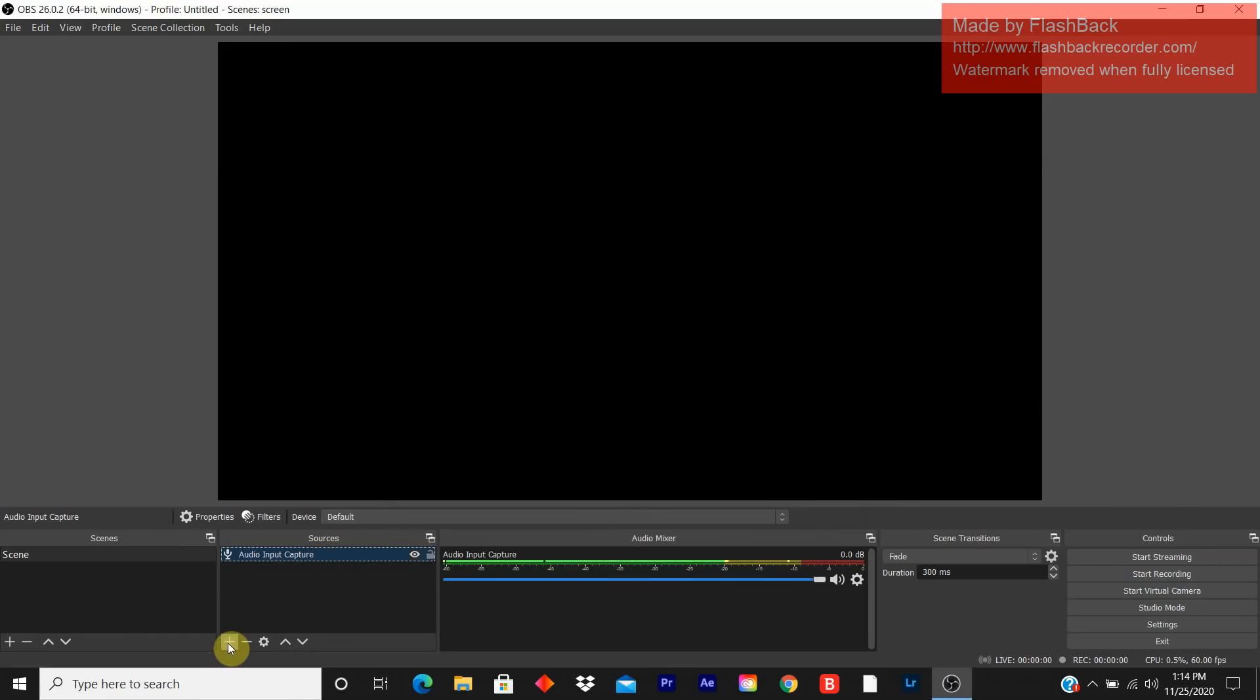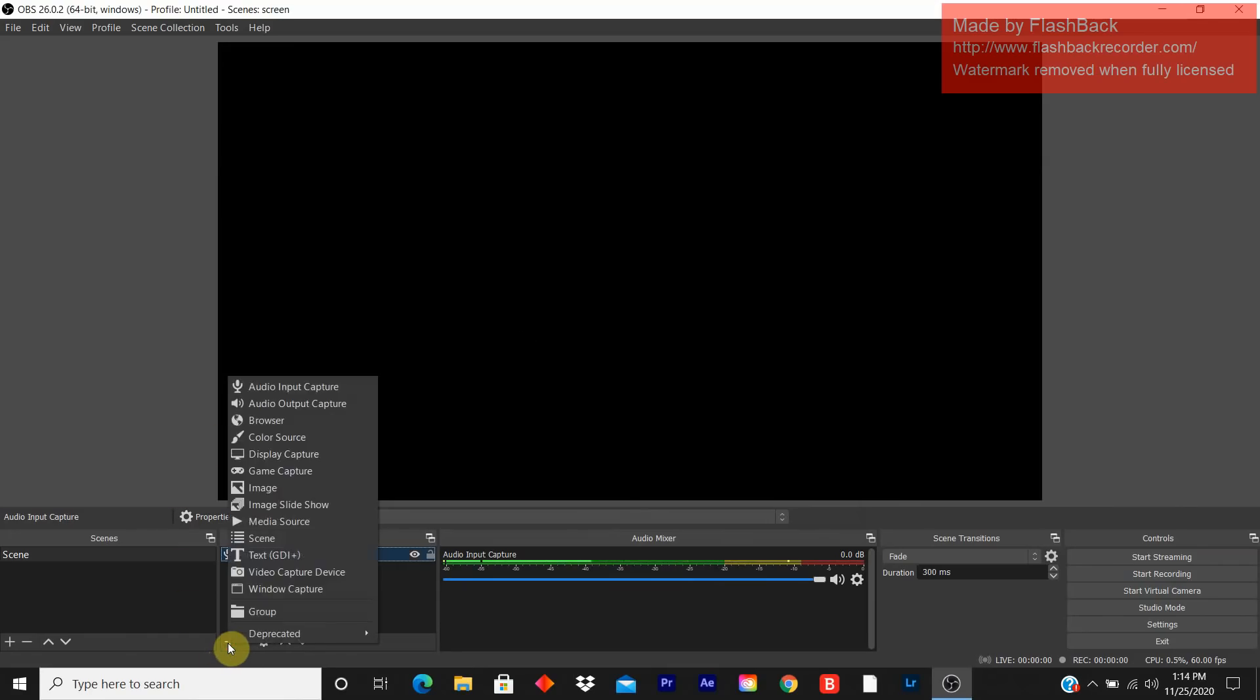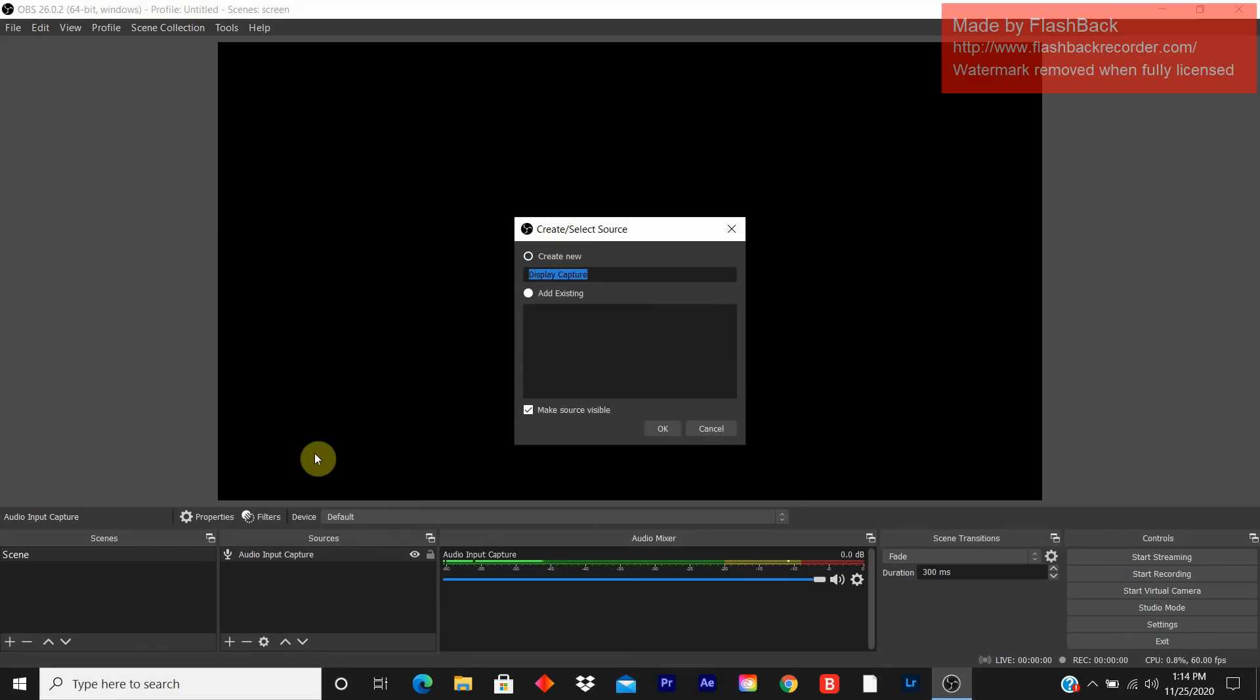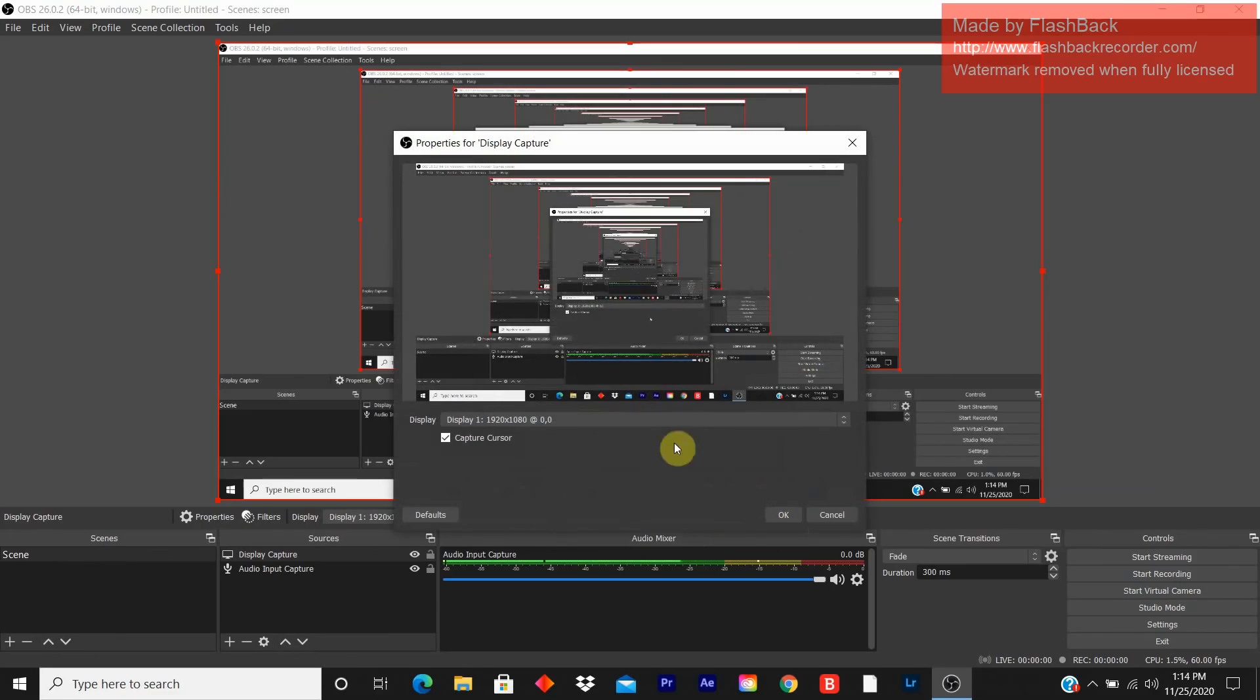Click on the plus sign again. Then you look for monitor. Display capture. Same as audio input capture. Name it whatever you want. You press OK. Press OK.